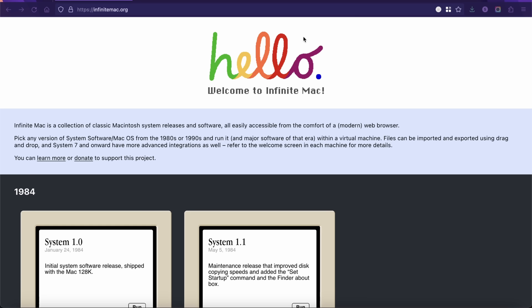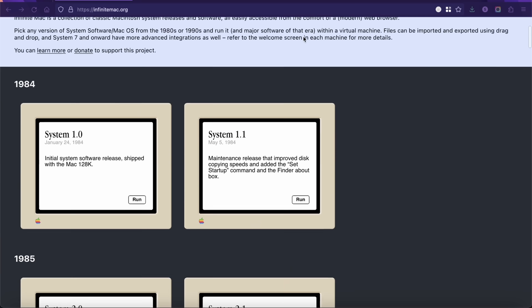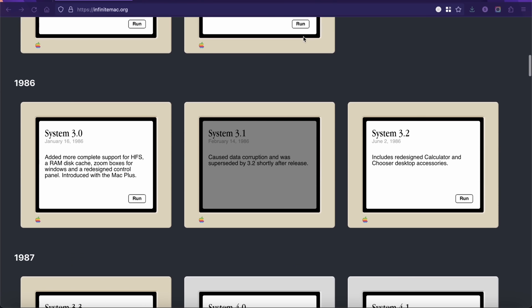A really nice touch is that each system version in this little museum has a blurb about what makes it special versus the previous version — stuff that was added or bug fixes. Really cool. So let's do a nice montage of each one of these systems booting up and the About box for each one, to see just what the look and feel changes were like over the years, starting of course with 1984's System 1.